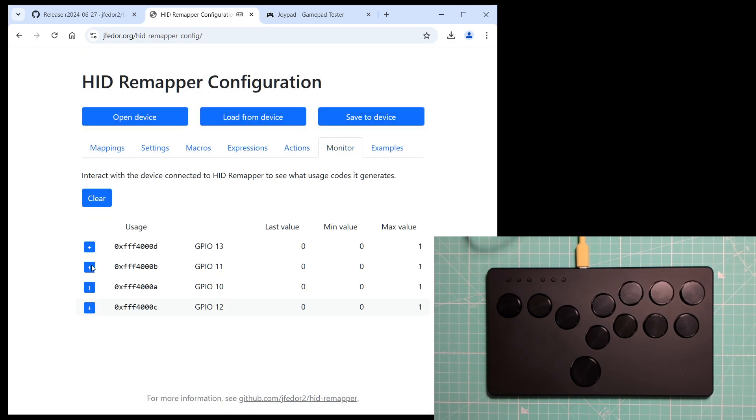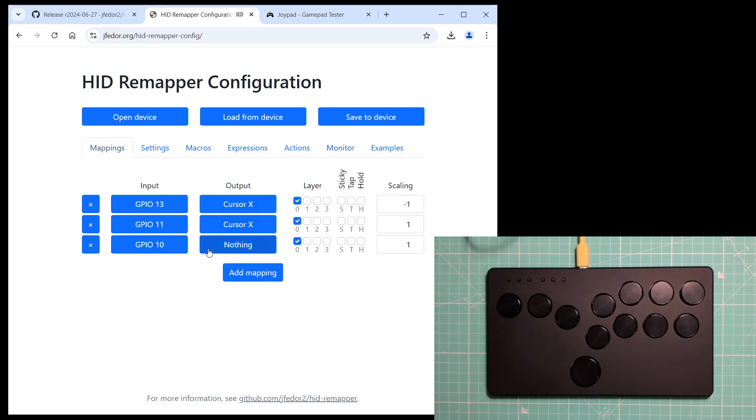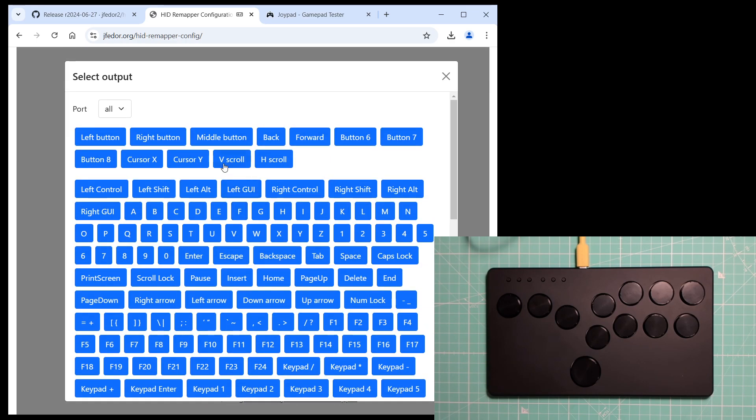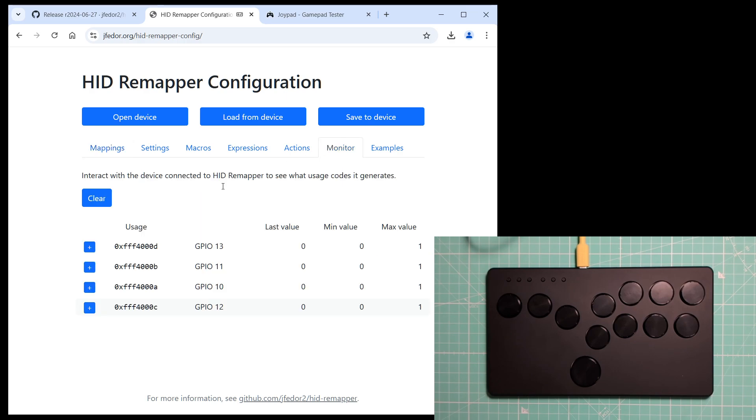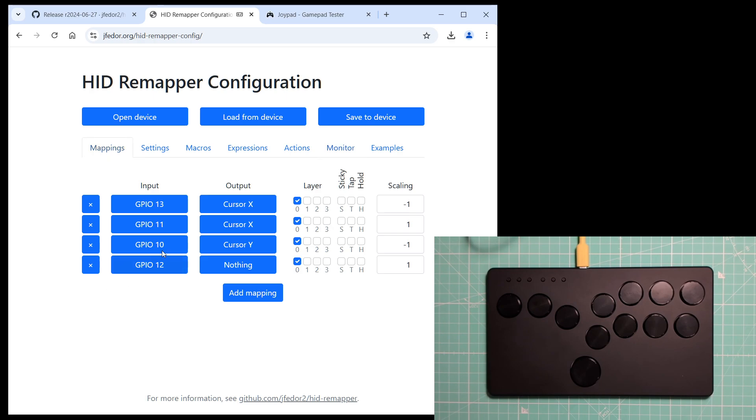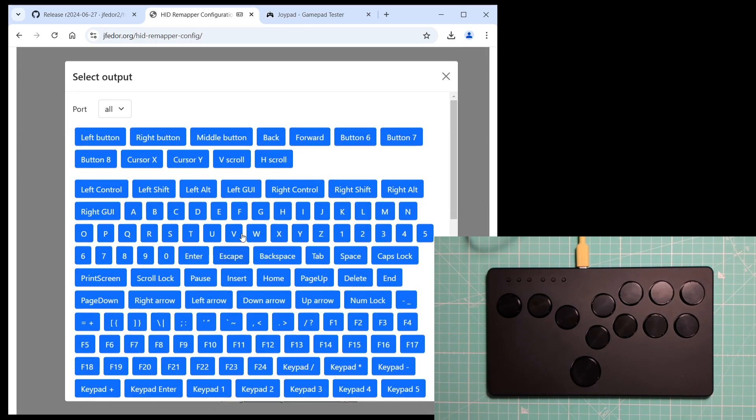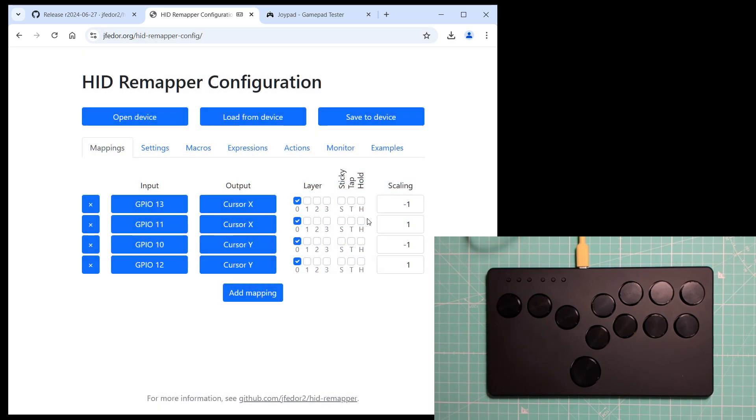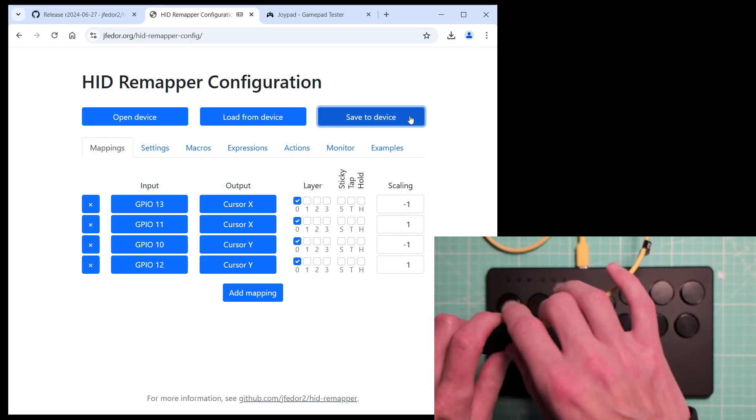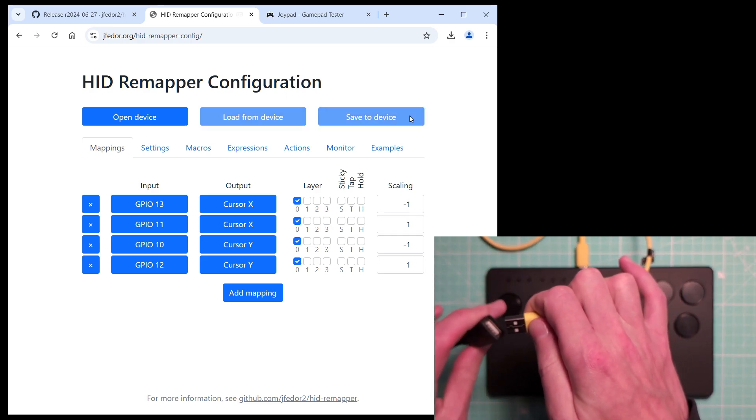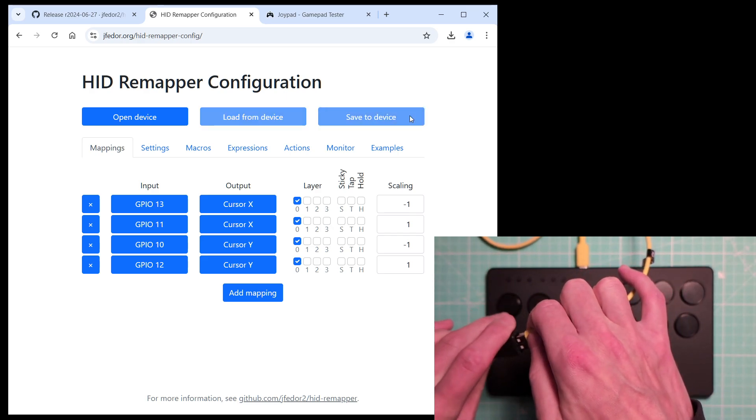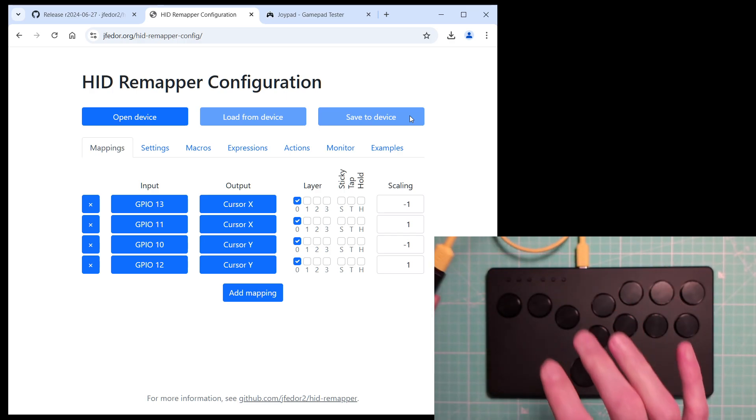Let's try it right here. Save the configuration, unplug and re-plug the controller because we changed the emulated device type.